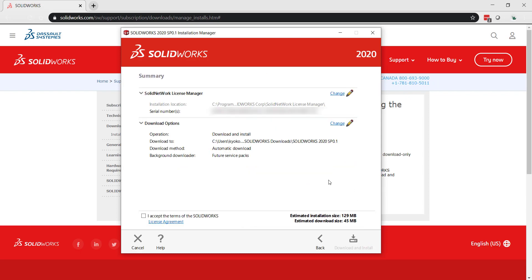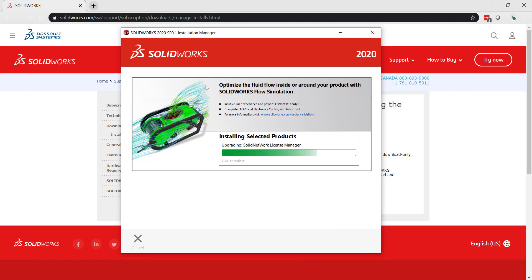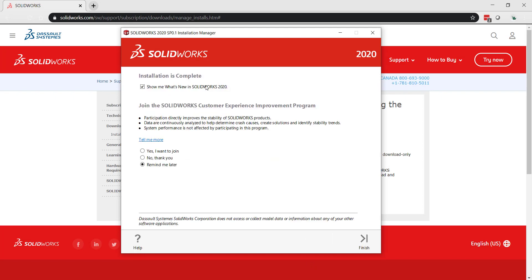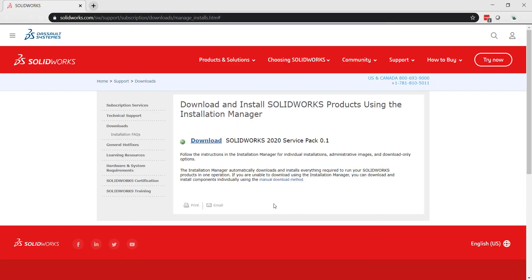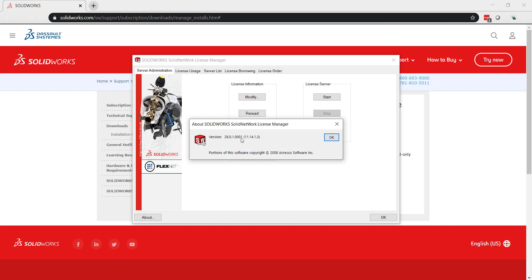OK, so here we're going to download and install. Click accept. OK, and if I look here I have the Solid Network License Manager version 28, which is version 2020.